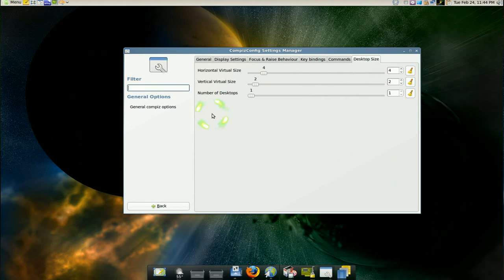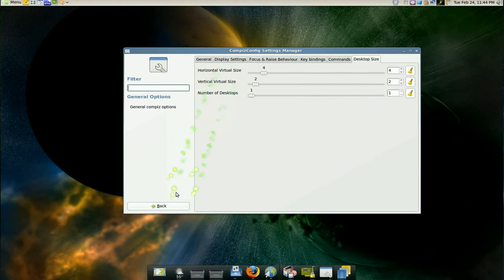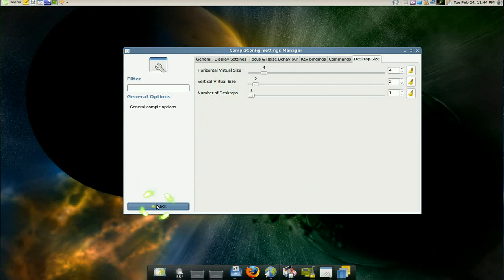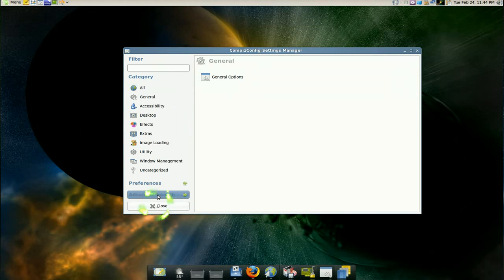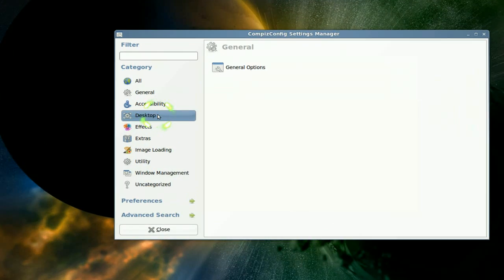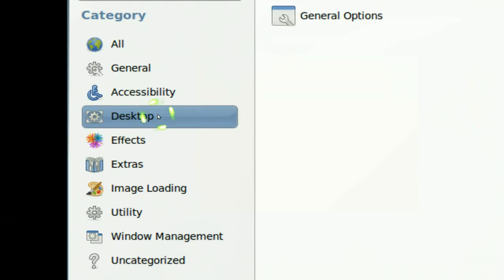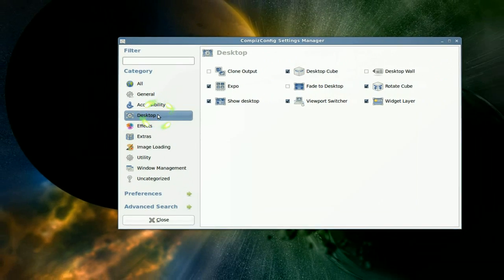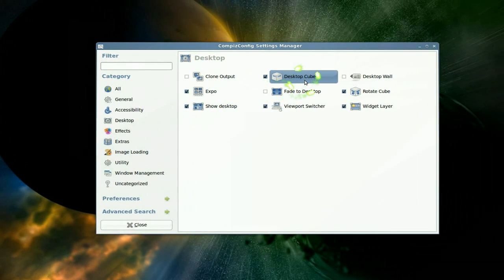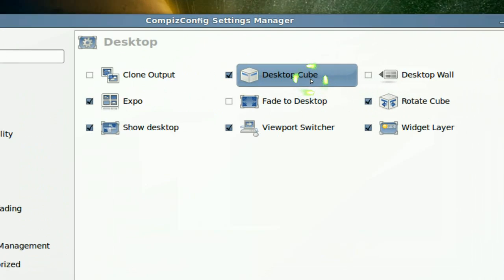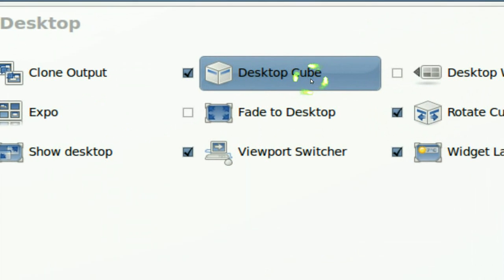If you have less than that it's not gonna be a cube. So that's just, you know, common sense. So after you have that enabled, go back now and we're gonna go to the desktop tab and we're gonna enable three things: desktop cube, rotate cube, and viewport switcher.